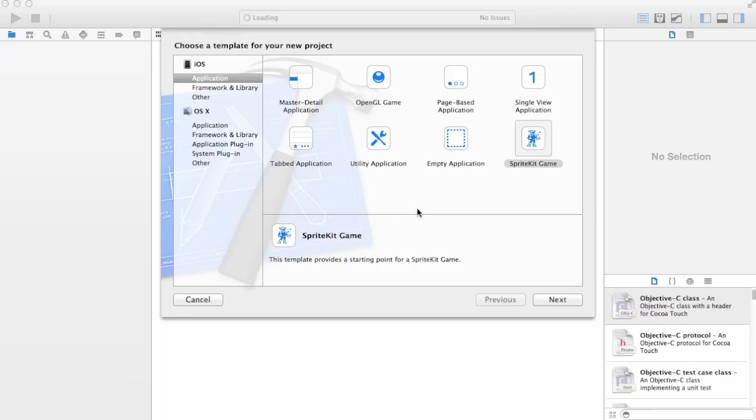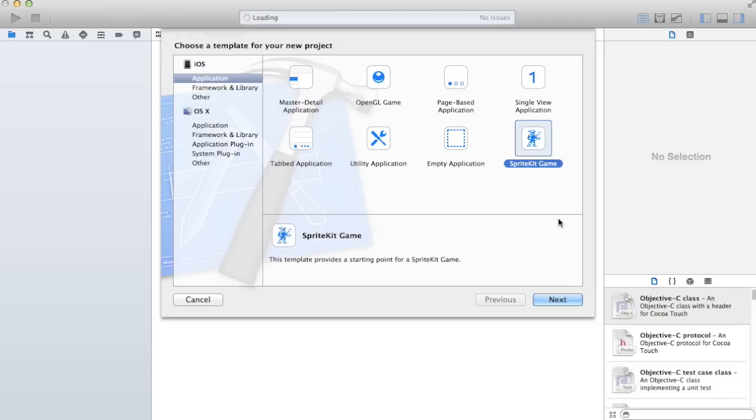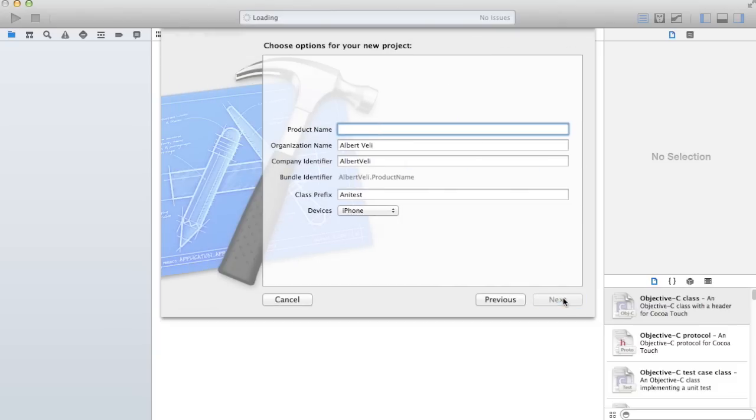All right, now I'm going to do a simple sprite kit game which is new here in Xcode 5 for iOS 7.